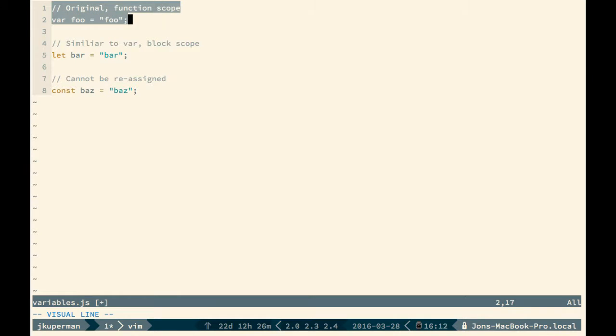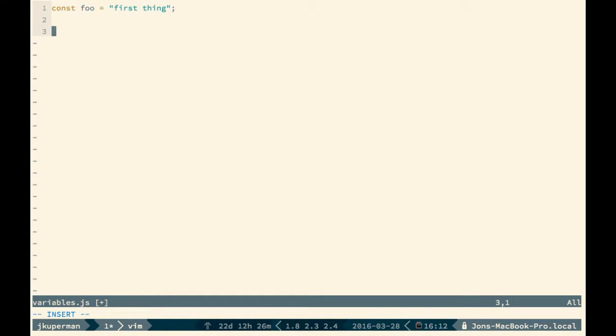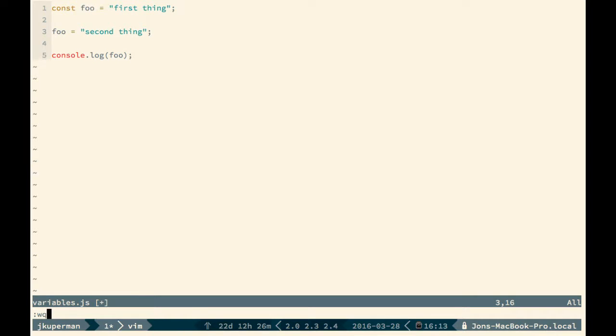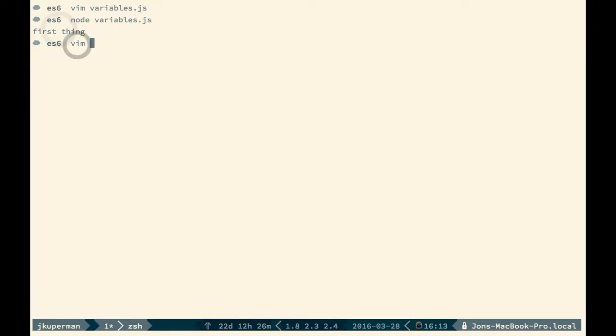So we'll start with const. If we do const foo equals first thing, and then we do foo equals second thing. This would work fine with var, if we go ahead down here and we console log foo. If we had used the var keyword, this would log second thing. But since we're using the const keyword, if we go ahead and run node on variables.js, we'll still see it is the first thing. And this is because it cannot be reassigned.